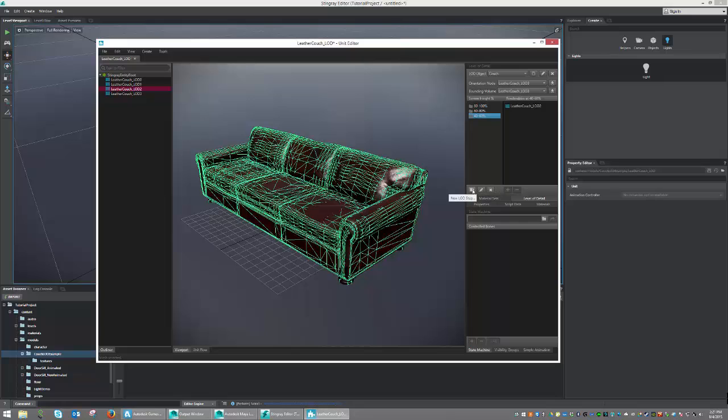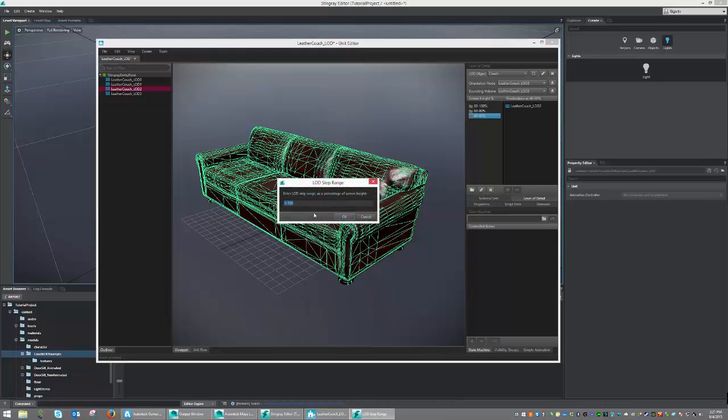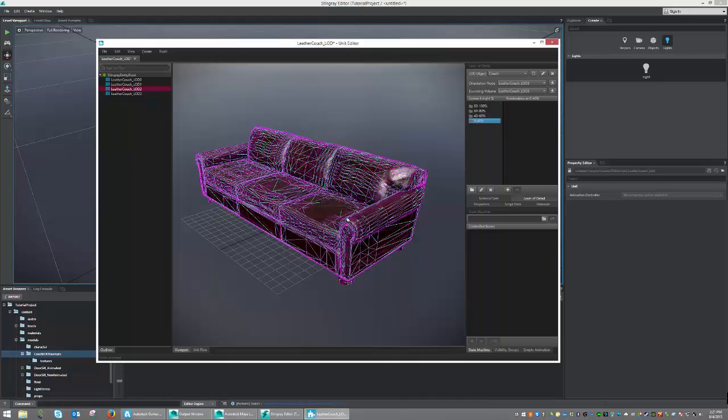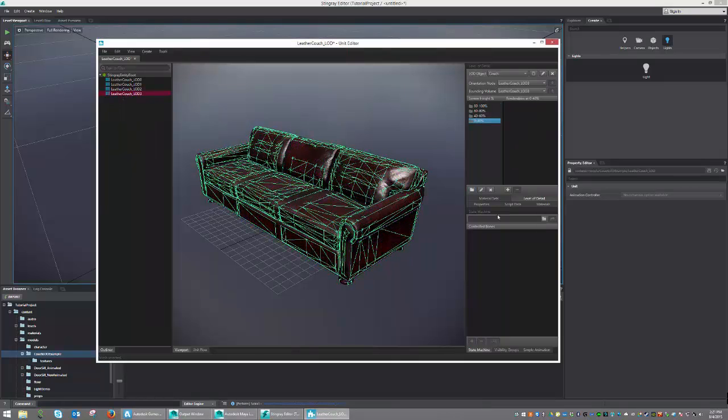And finally, we're going to add our last one, which is going to be between 0 and 40. And we're going to go ahead and add LOD 3 to that one.